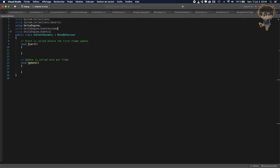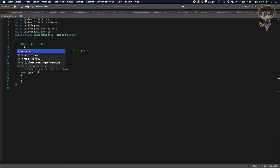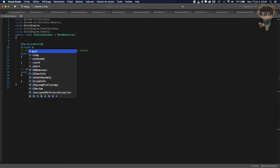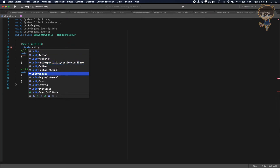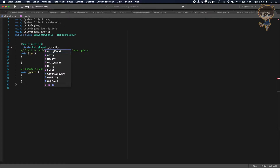Let's save this and now let's create a Unity event. So basically, what is the Unity event? Let me declare it first and explain after. So let's add a SerializeField and create a private UnityEvent — let's call it myUnityEvent.